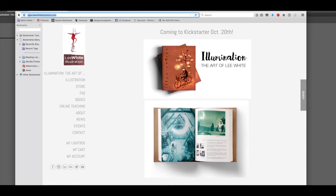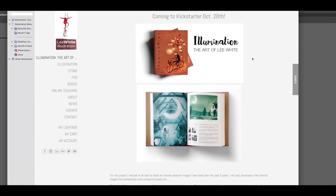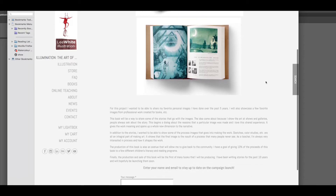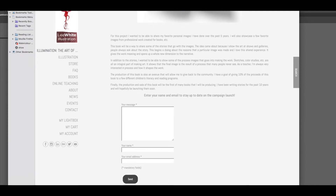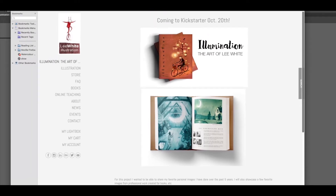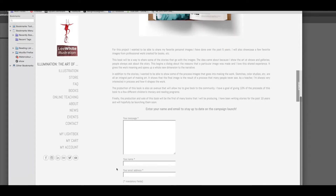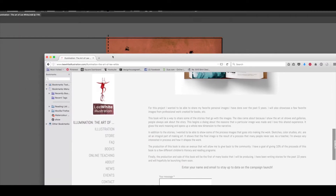If you go to my website LeeWhiteIllustration.com, the main page you'll land on is my project — a 124-page hardcover book of all my work for the past couple of years. To get the free Excel or Numbers files, just enter your name and email. I'm using this to gather emails for my campaign. You can also just email me at l.white@LeeWhiteIllustration.com, and I'll send you a link to download the free stuff.